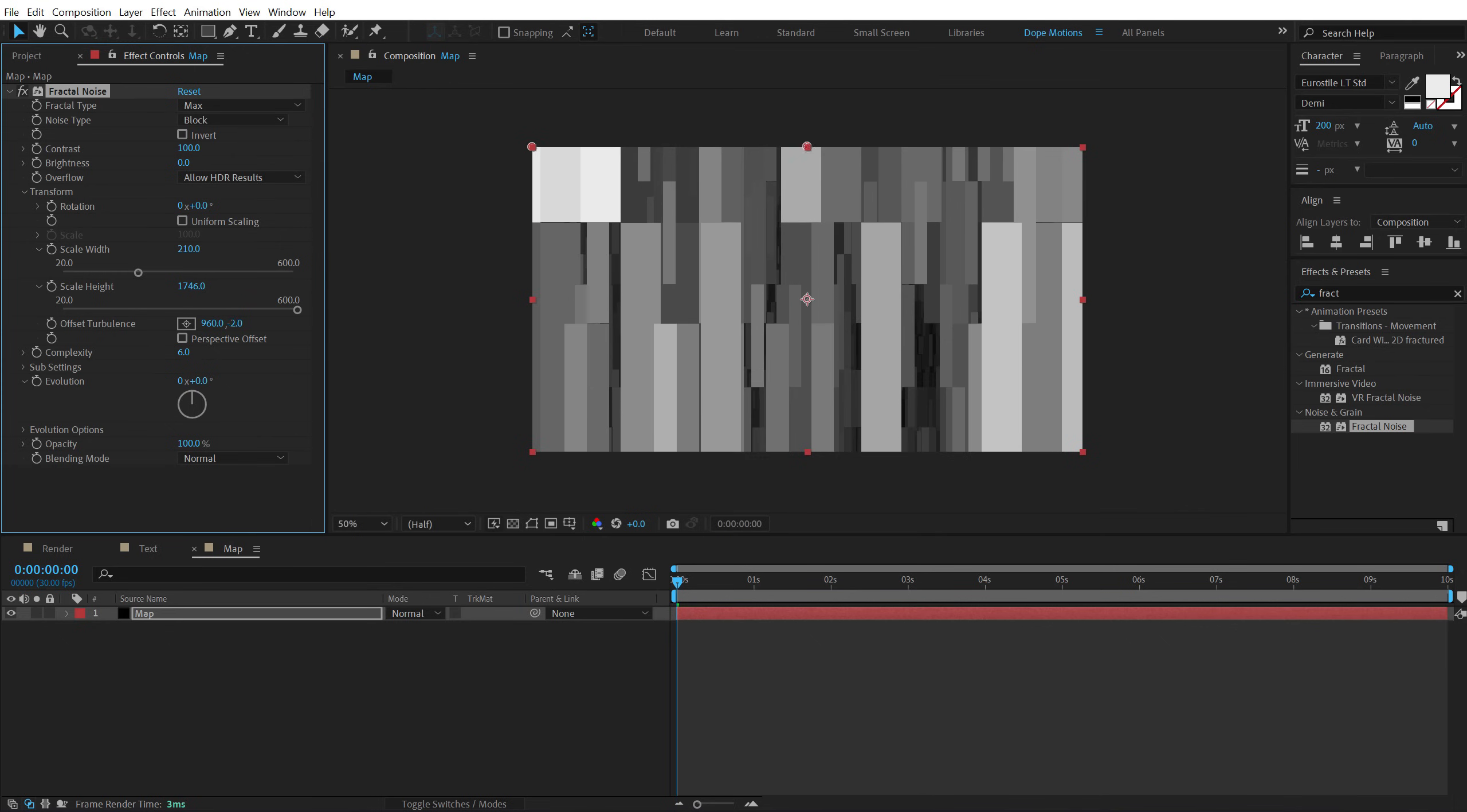Maybe somewhere around there should be good. We can adjust the offset turbulence. So yeah, that is looking great.